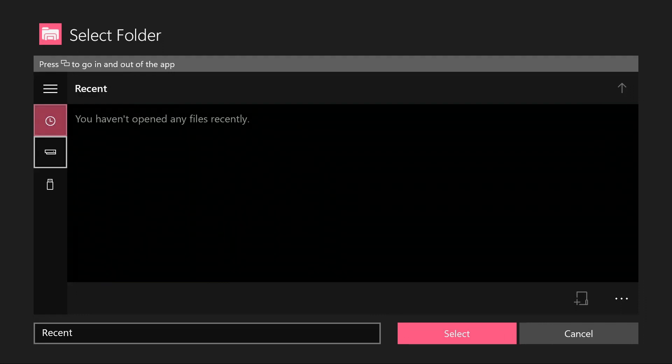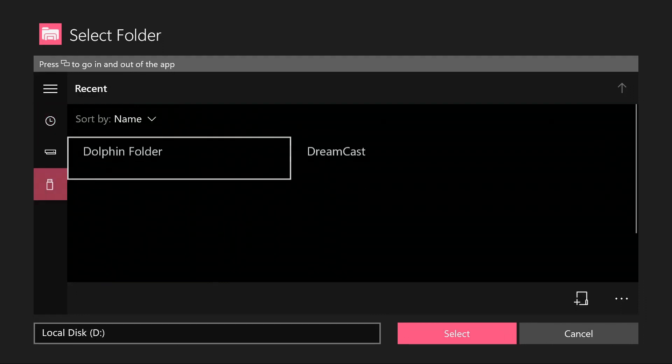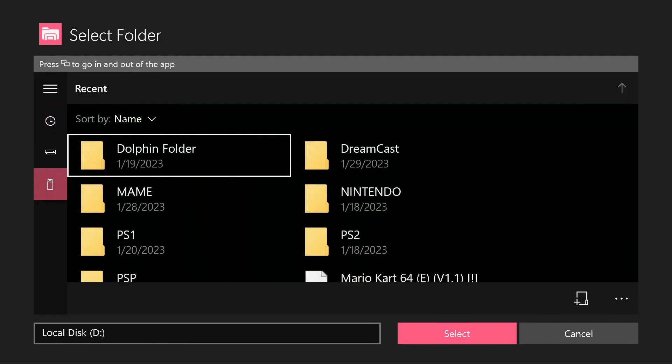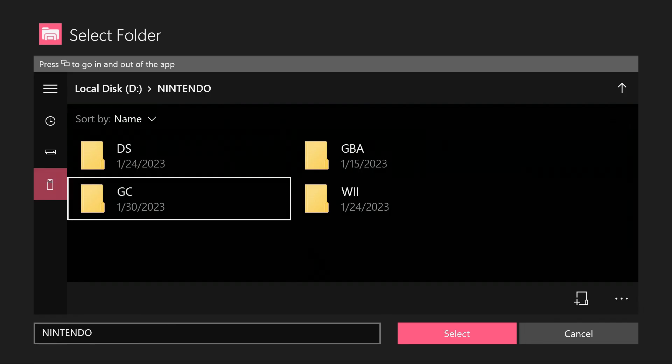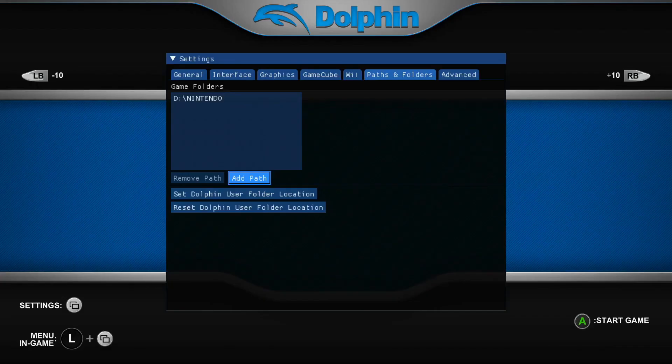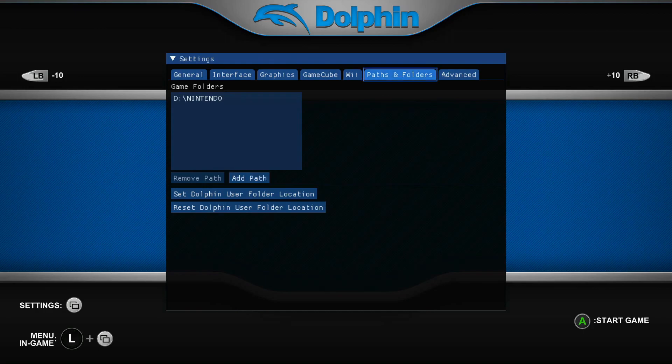Now look for your USB device, go to the folder that contains your Wii and GameCube games, and just go to select. And from there it's going to configure your games directory to the new Dolphin.